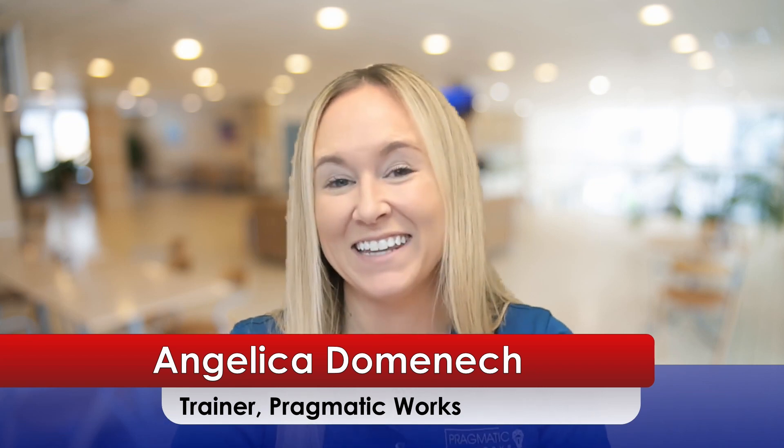Hello everyone. My name is Angelica Domenech and I'm a trainer here at Pragmatic Works. Be sure if you have not already to hit that like and subscribe button so you can stay up to date with all the videos that we post here at Pragmatic Works.